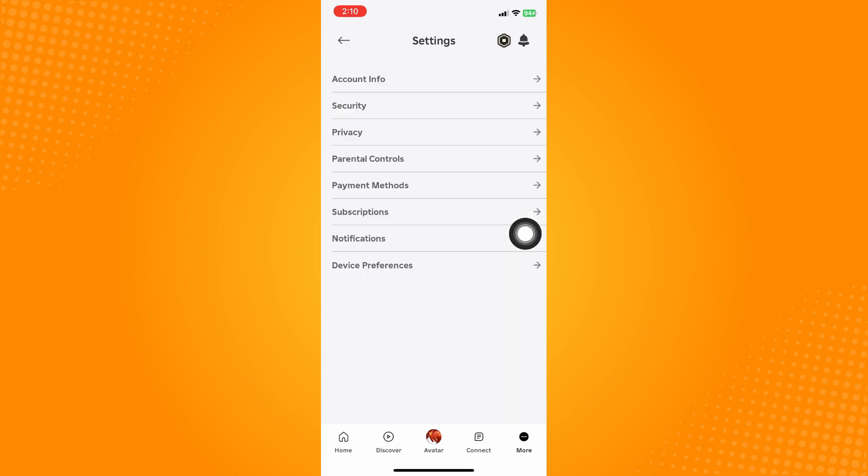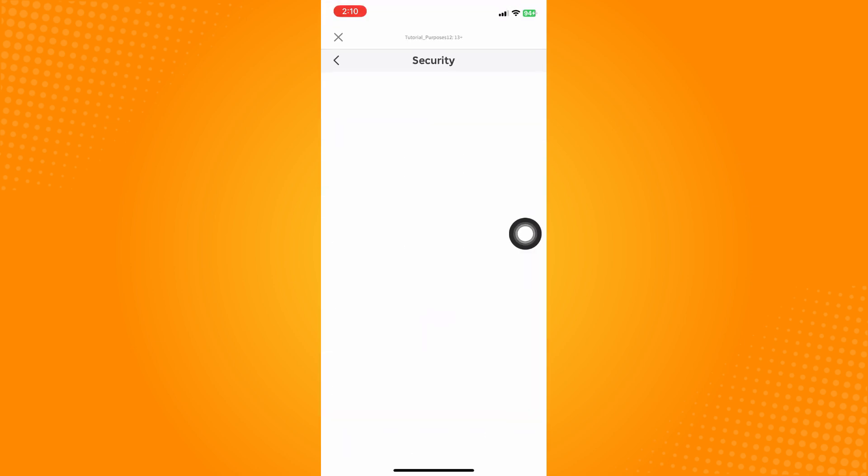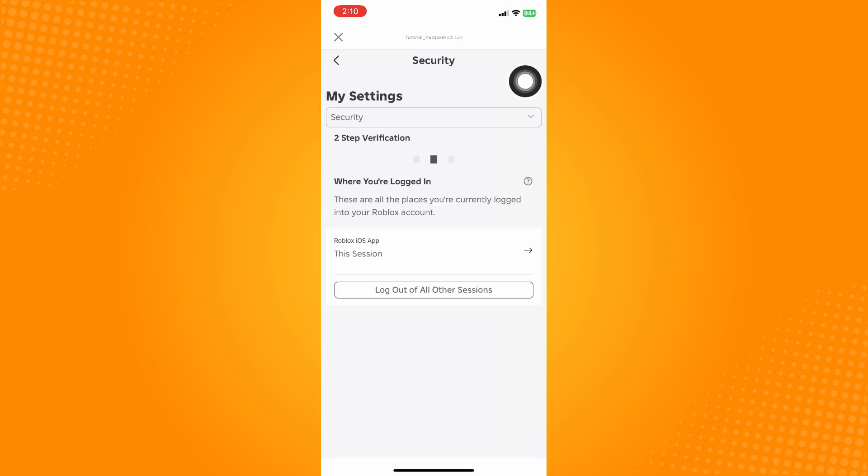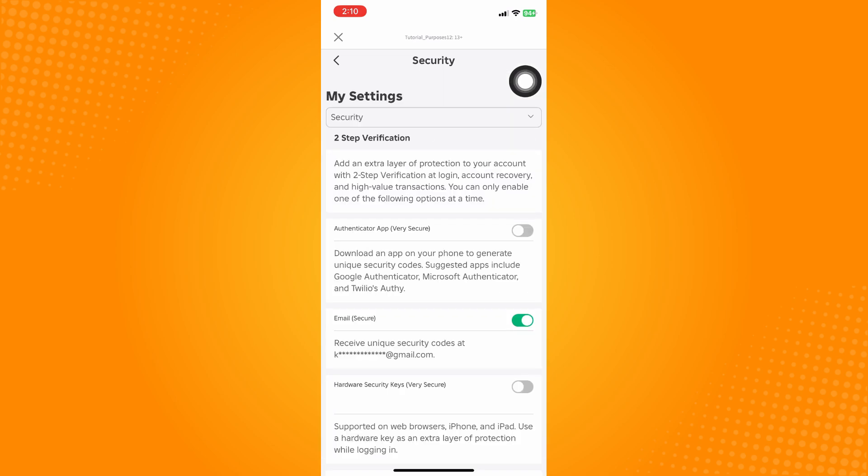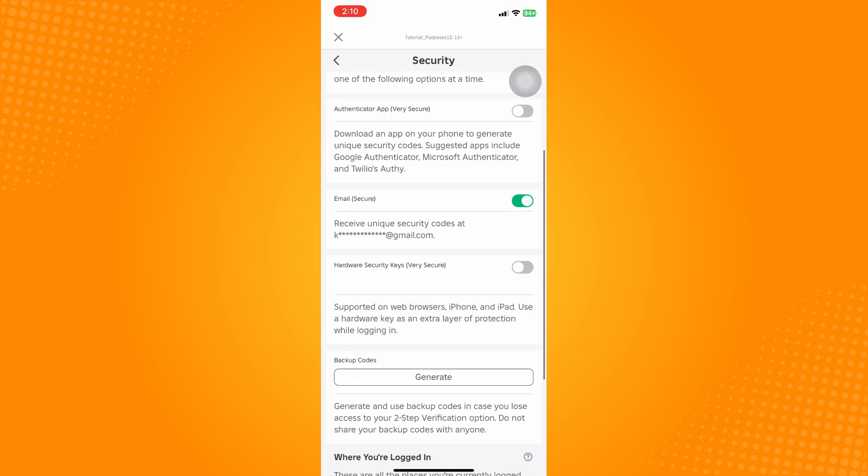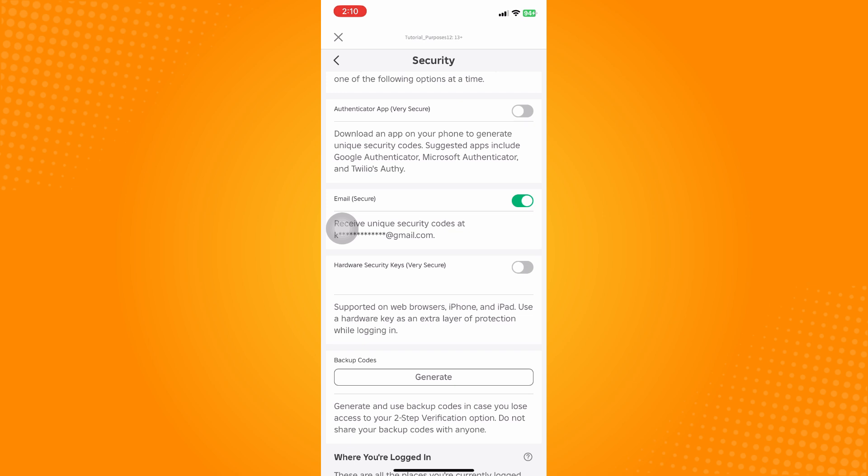and go to Security. Now under Security here, as you can see, two-step verification is shown, and currently the two-step verification I used was my email. So if you wish for that to stop or to turn that off, then